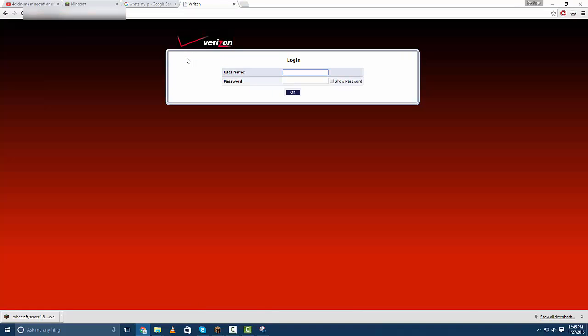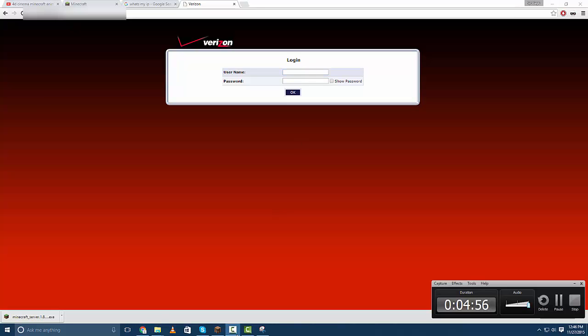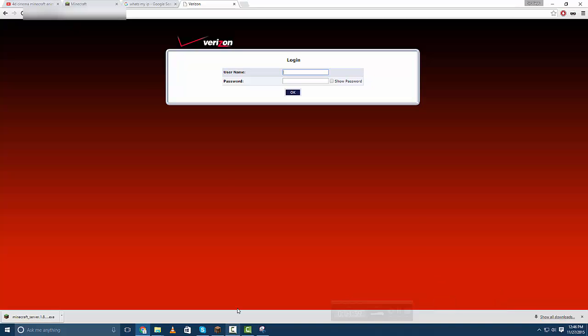And then if you have Verizon like me this will be a useful tutorial for port forwarding. You're going to want to look on the back of your router and this is what you'll use to sign in.